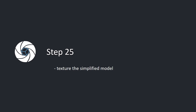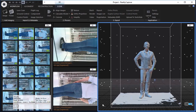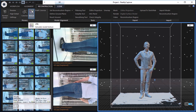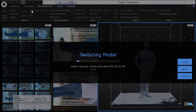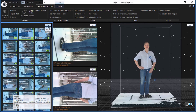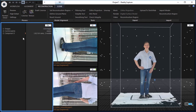Step 25. Texture the simplified model. In the reconstruction tab, click the texture button in the process part to texture the simplified 3D model. In the IDS, there will be a textured model 2 under the component 0.